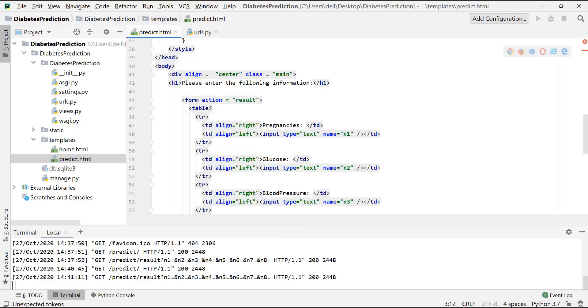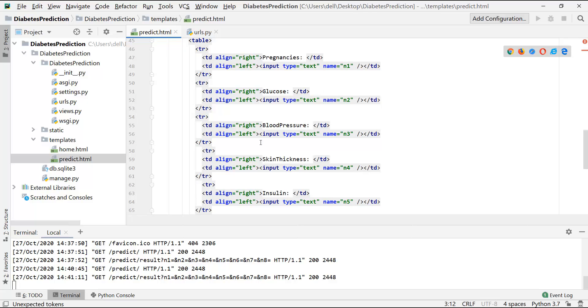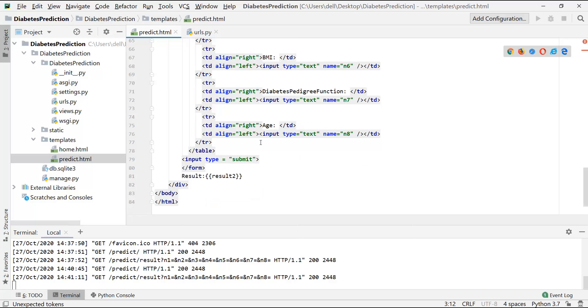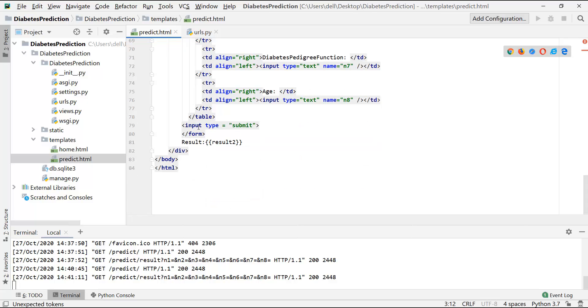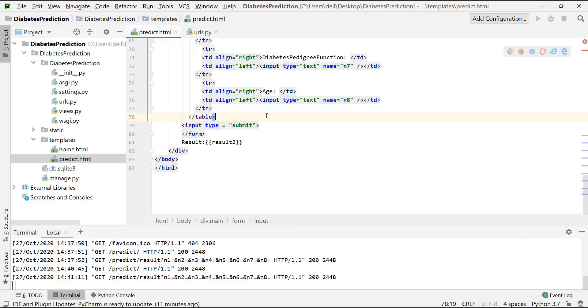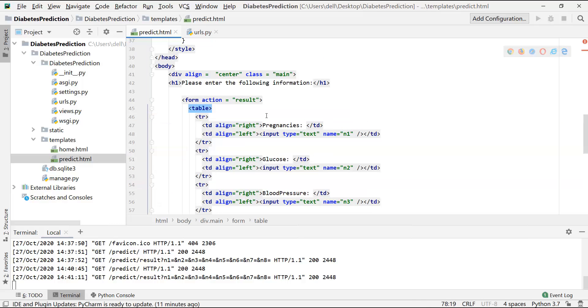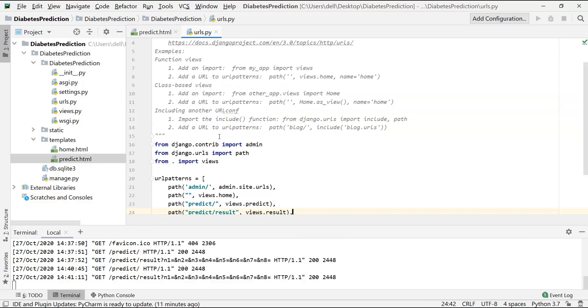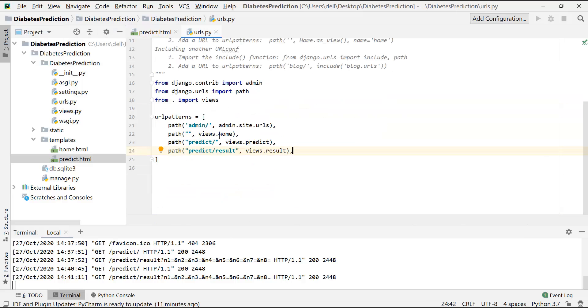In this HTML page, it can be seen that once the submit button is clicked, input type equals submit for this form, it will redirect to the result page. From the URLs, it can be seen that when we click on that button, this URL will be opened and this views.result function will be called.